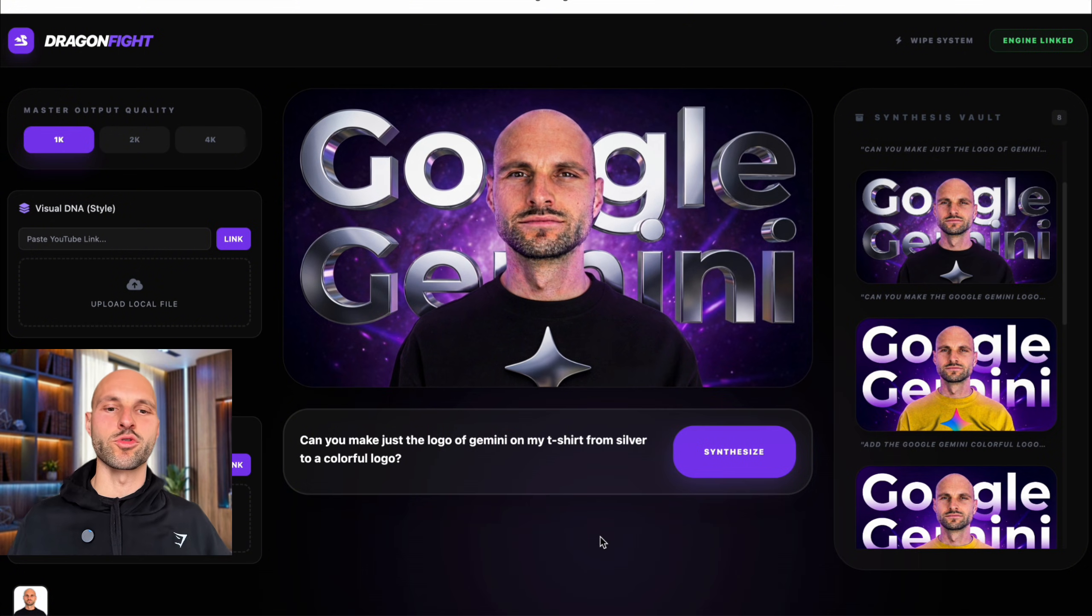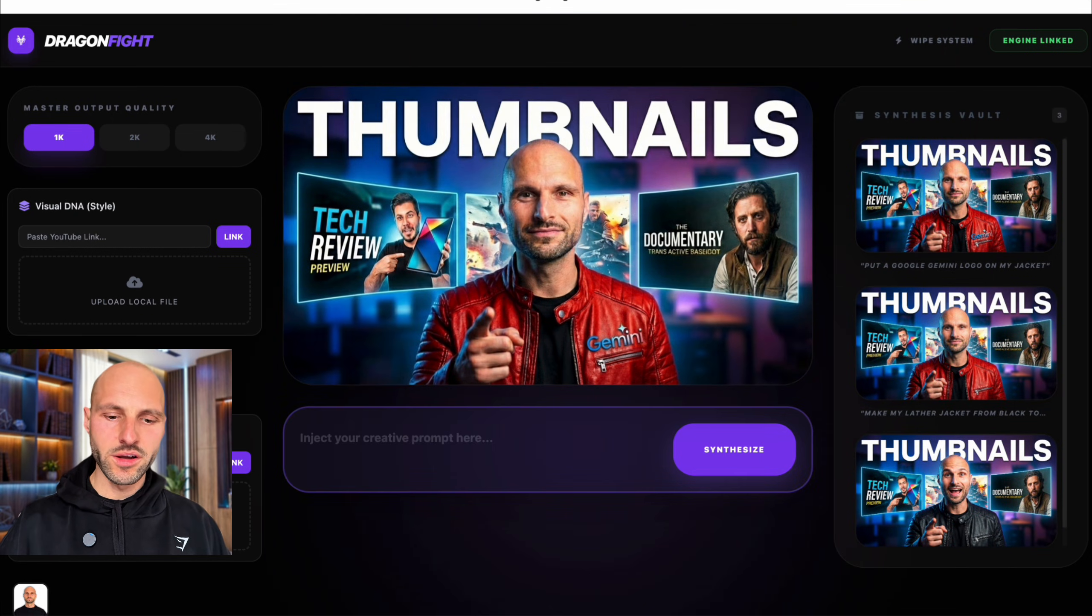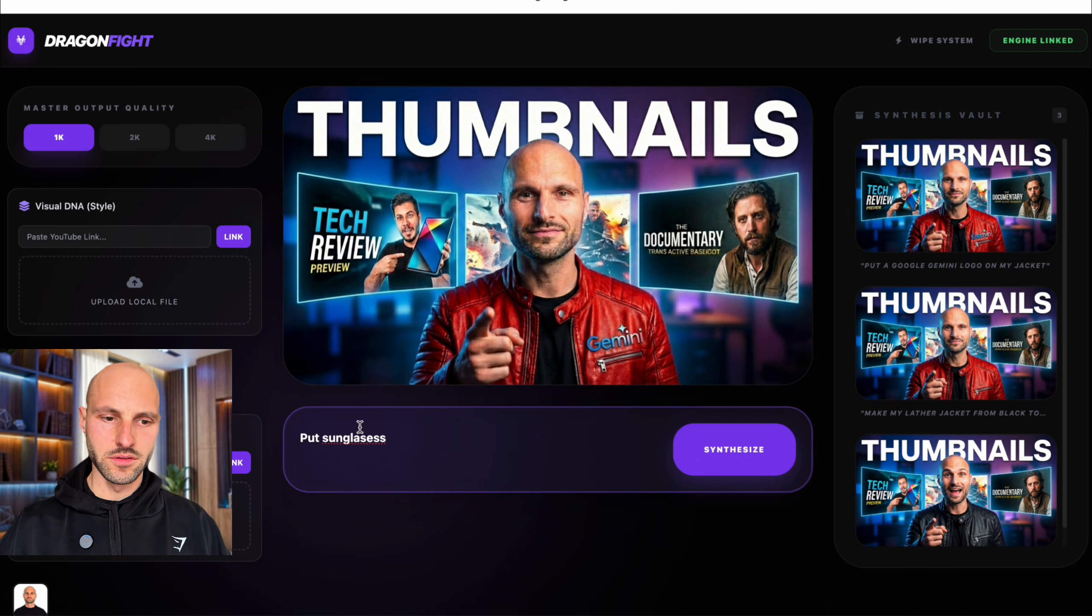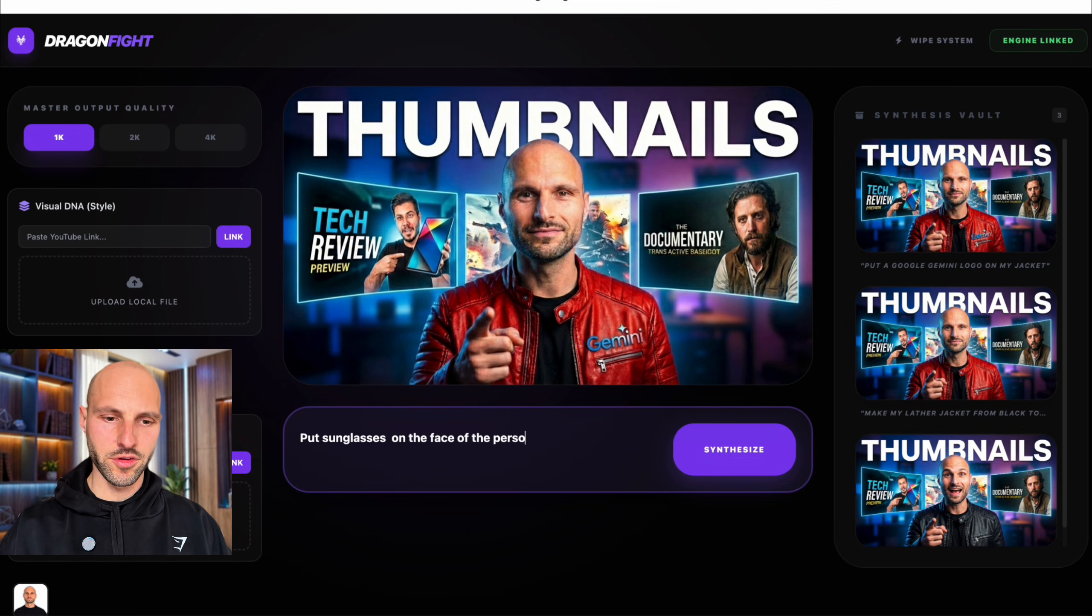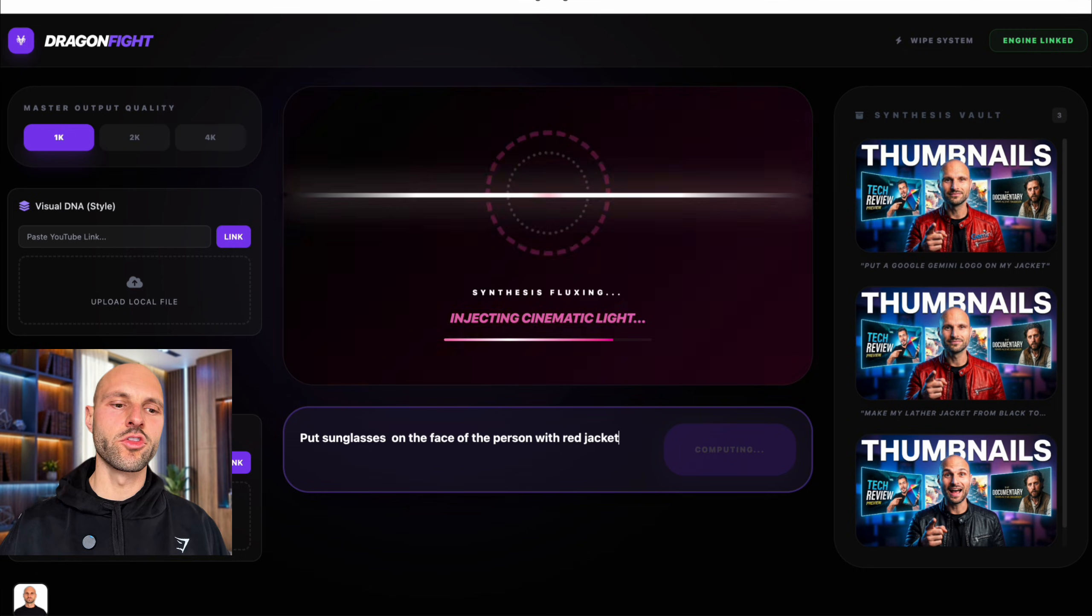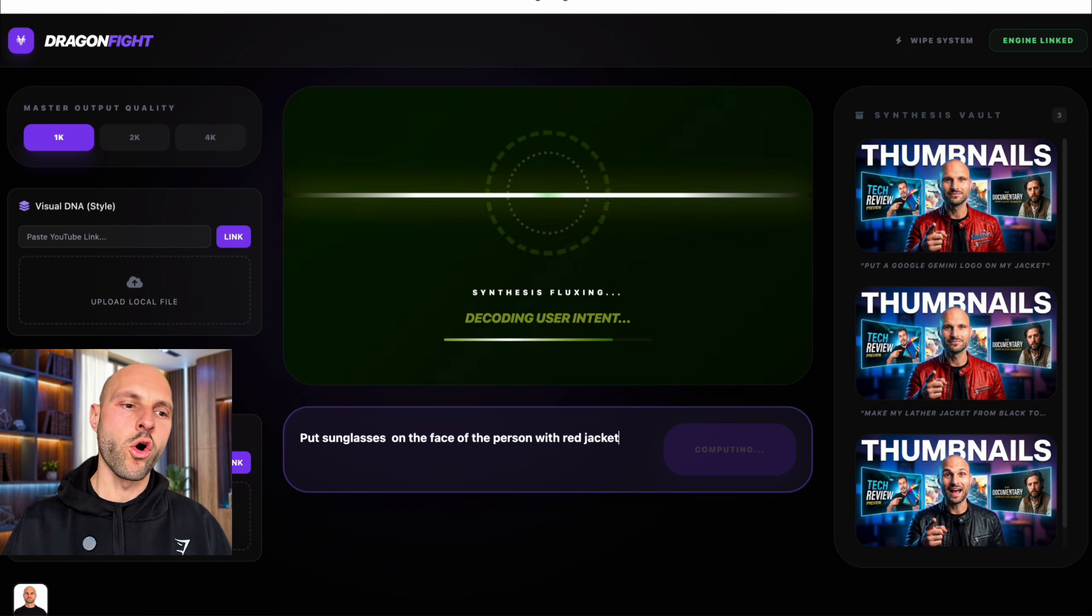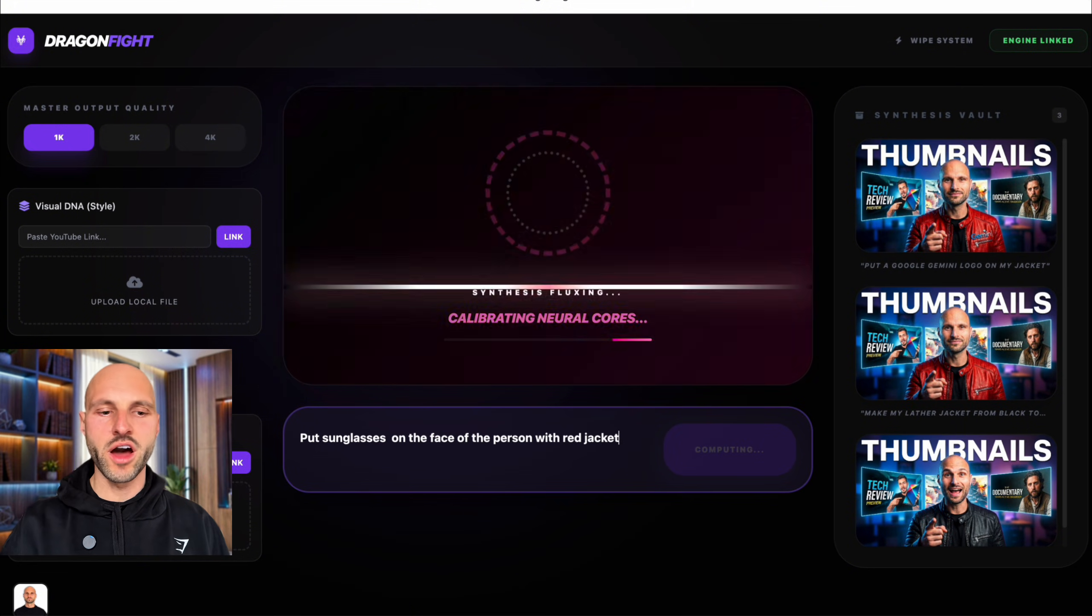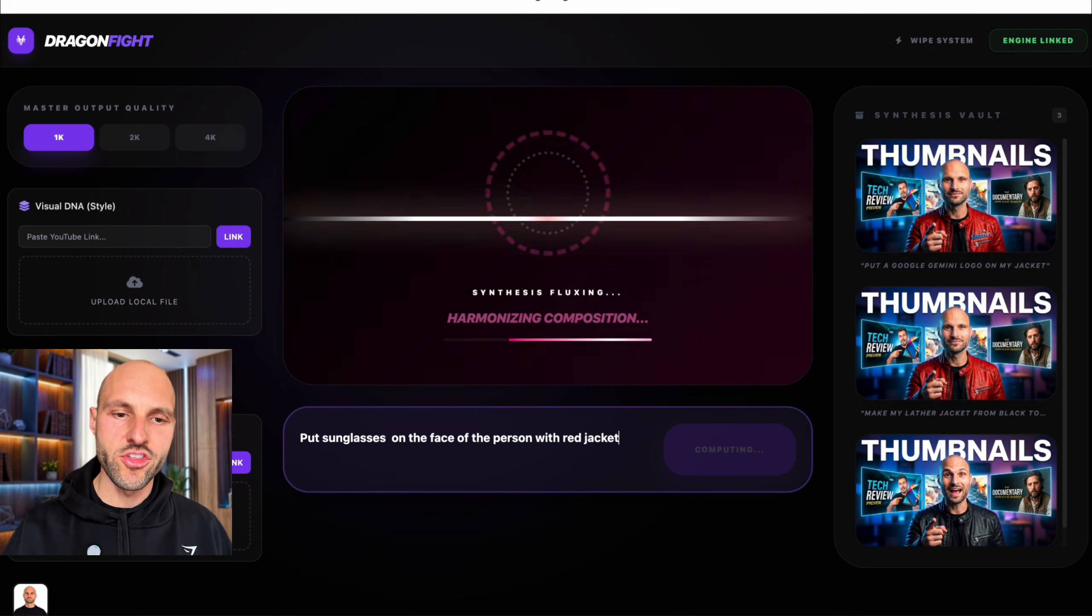Guys, I don't know now which one should I pick. It's difficult now that I have playing around with these two. Or this one. You know what? I'm just going to ask the tool. Put sunglasses on the face of the person with red jacket.